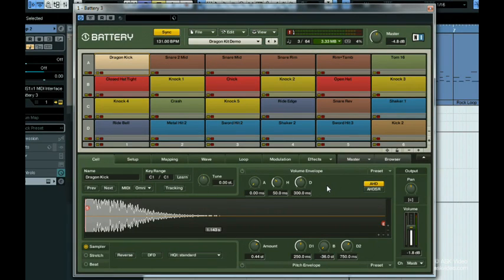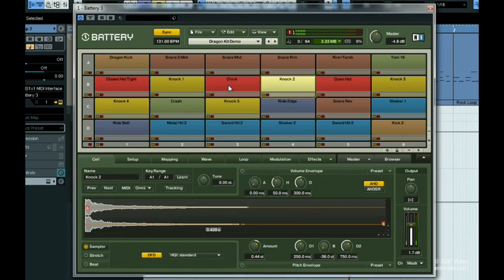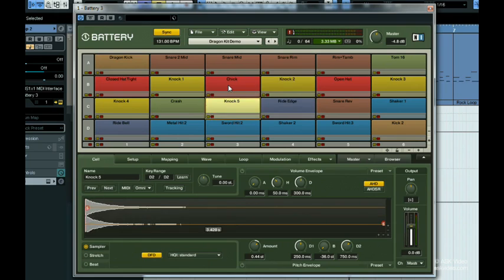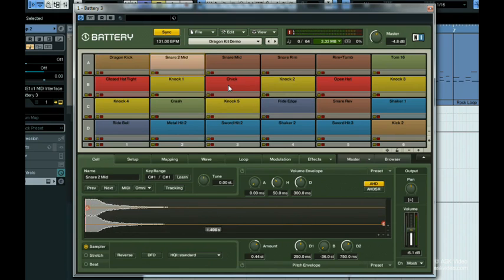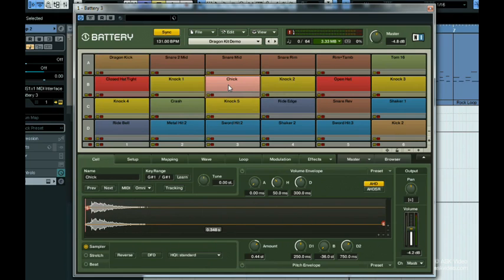First let me show you a quick way to switch between them. With the cell selected, hit either the up, down, left, or right keys on your keyboard to go between them.